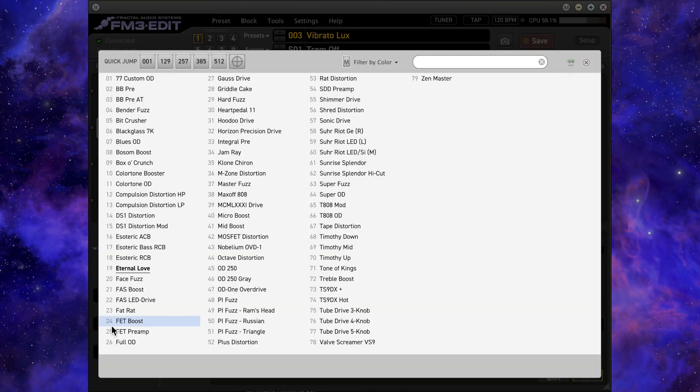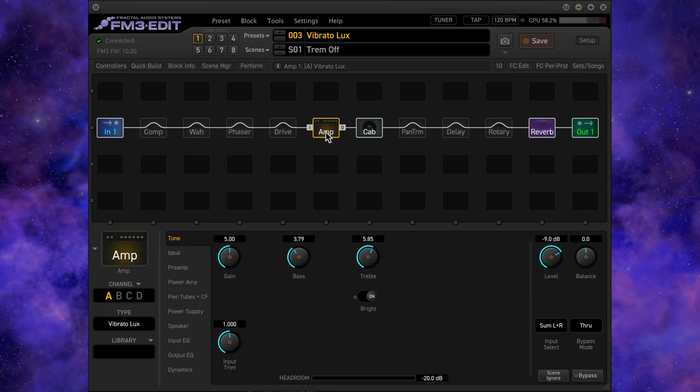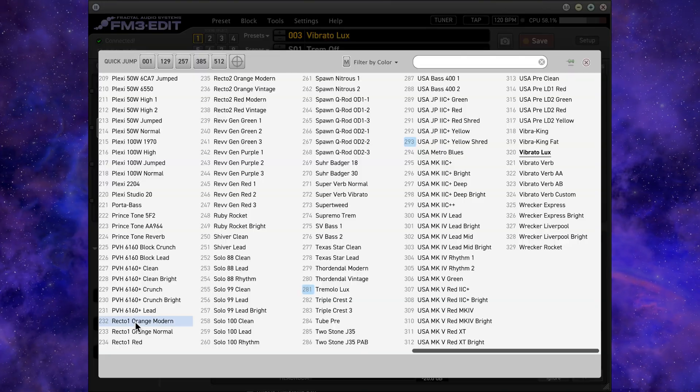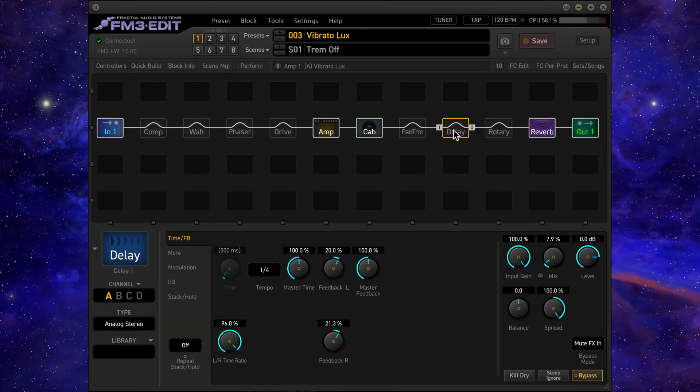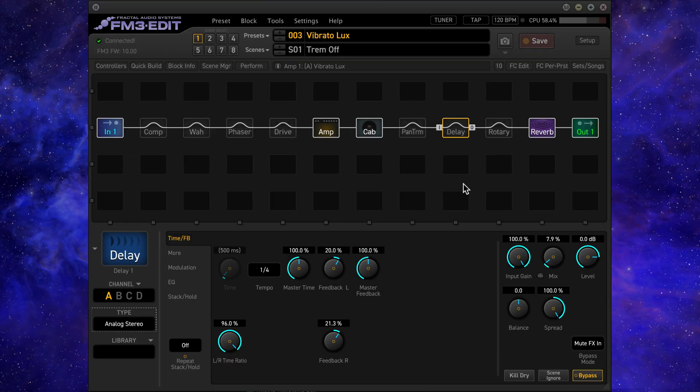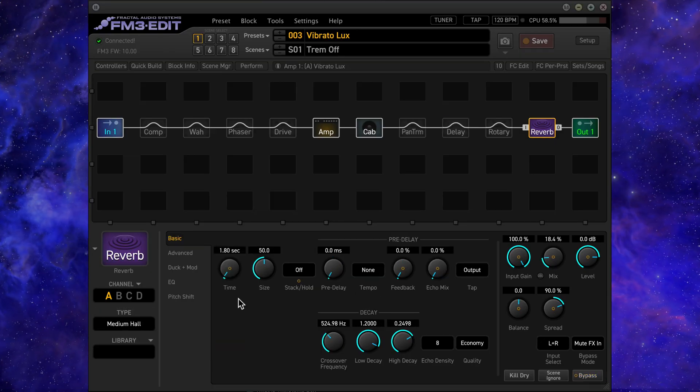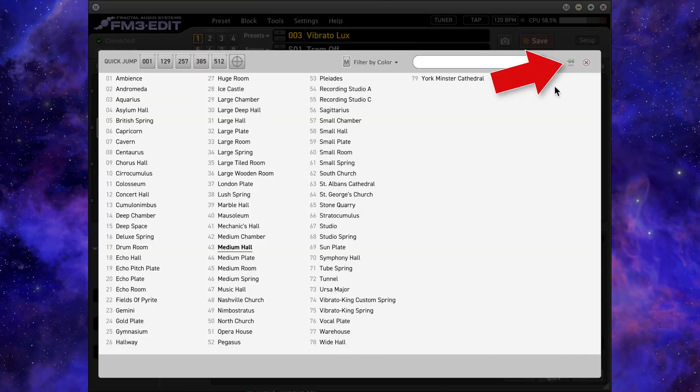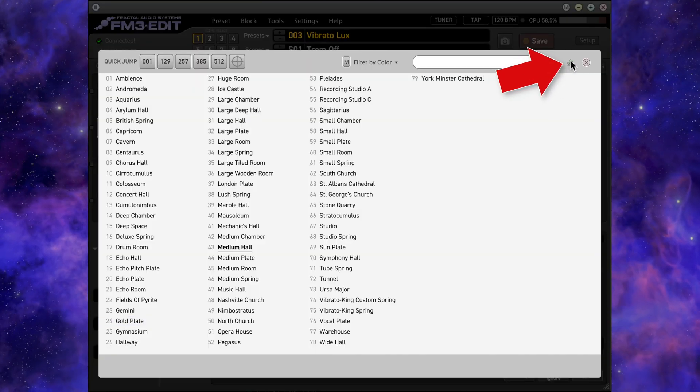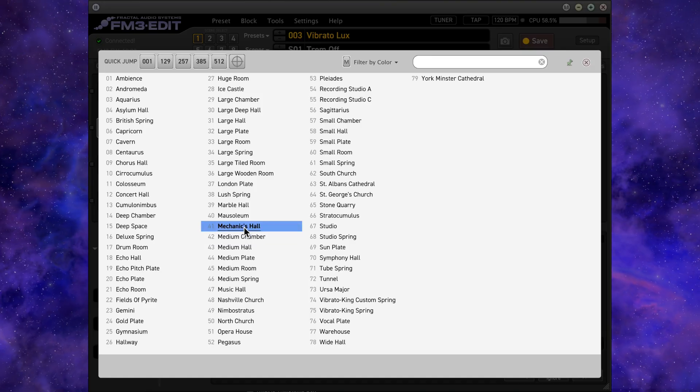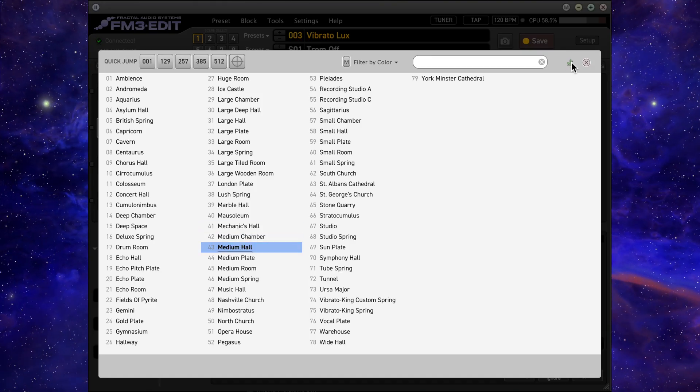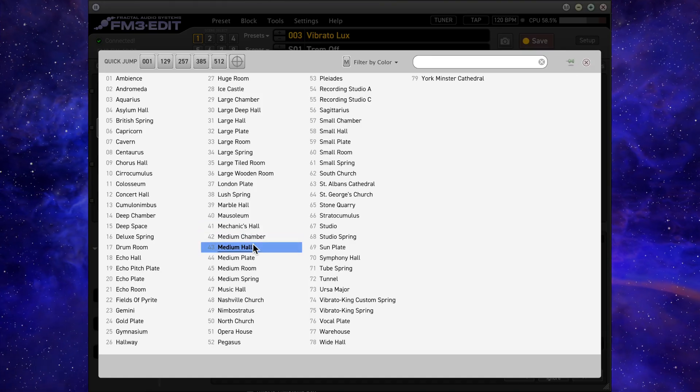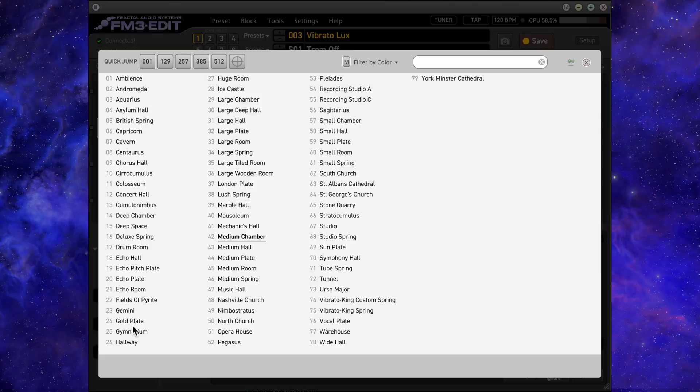Some menus such as the drive, amp, delay, or reverb types have many options, and clicking the pin allows you to audition the various types without leaving the popup list. Without clicking the pin, the popup disappears every time you make a selection and you will need to click on the type box again to make changes.